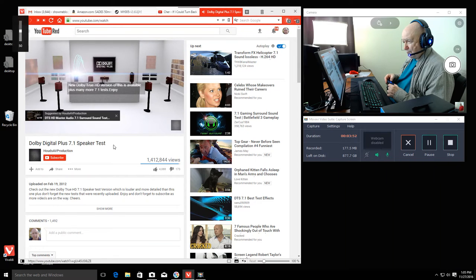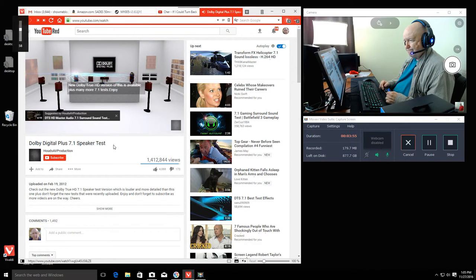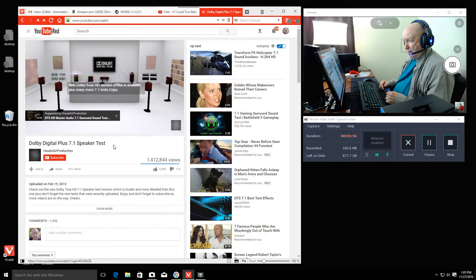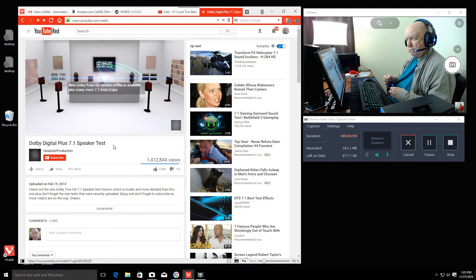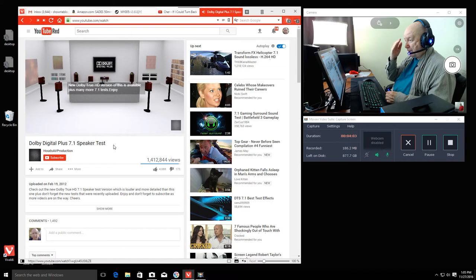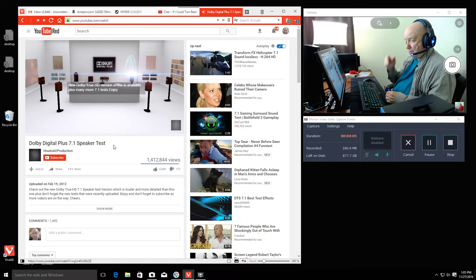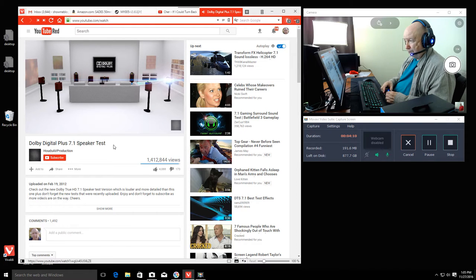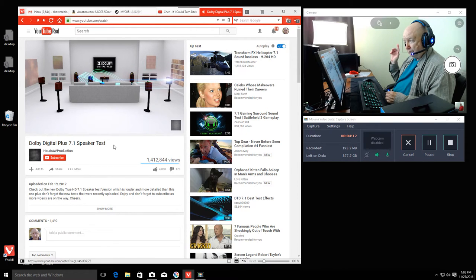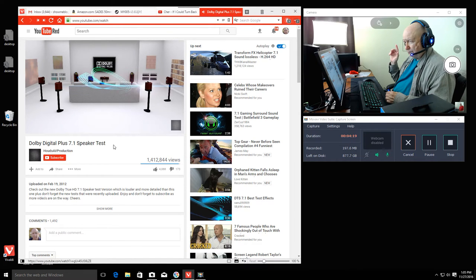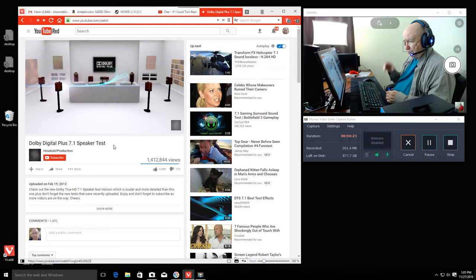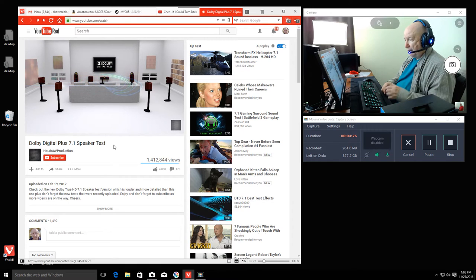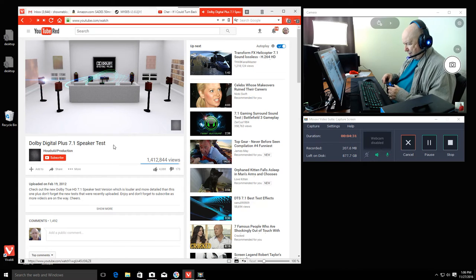This is the right channel. This is the left channel. Next, we have the center channel. Center channel. Over here is the right channel. Right channel. This is the right surround channel. Now the right rear surround channel. Next, the left rear surround channel. By golly, it works. This is the left surround channel. What do you know?